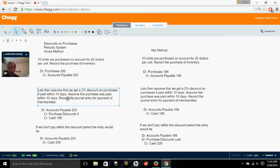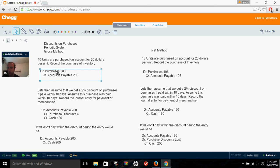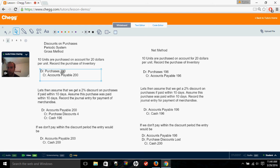Now let's assume we do get the 2% discount because we paid within 10 days. We want to reduce accounts payable to zero, so we debit it for $200. We're only paying $196, so we credit cash for $196. Our balancing account is purchase discounts, which reduces purchases — it does the same thing as crediting purchases but indirectly. At the end of the period, we take our purchases and subtract purchase discounts to get our total net purchases. Purchase discounts is unique to the gross method and is an income statement account.